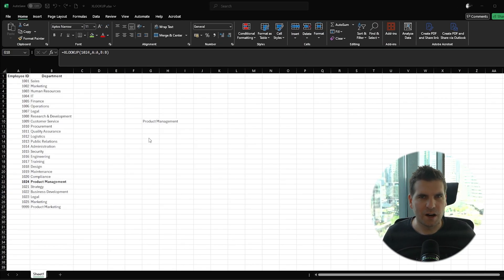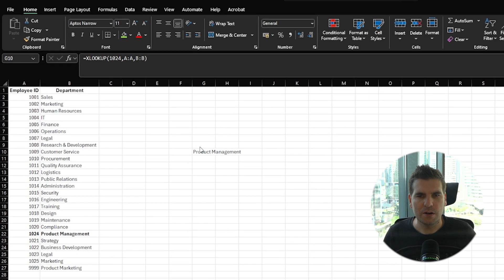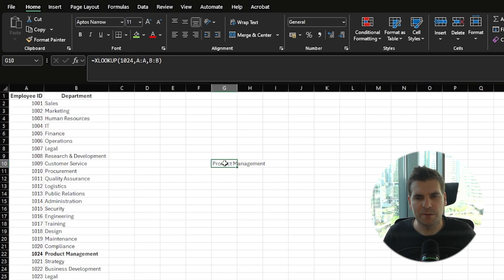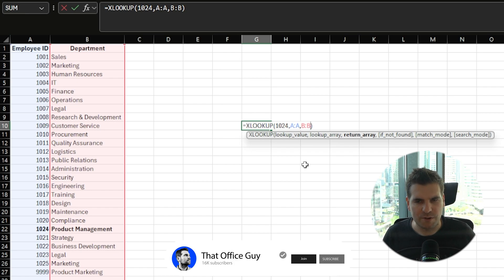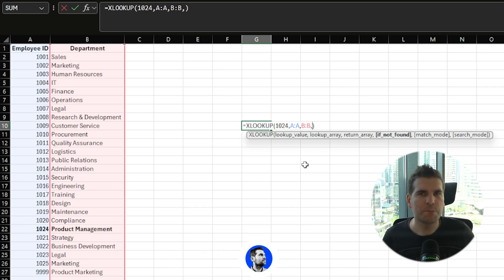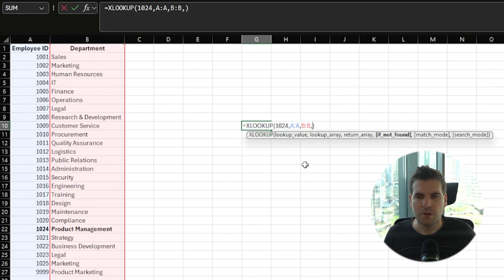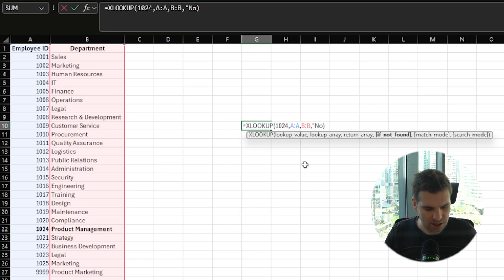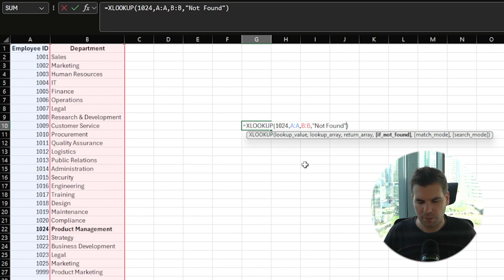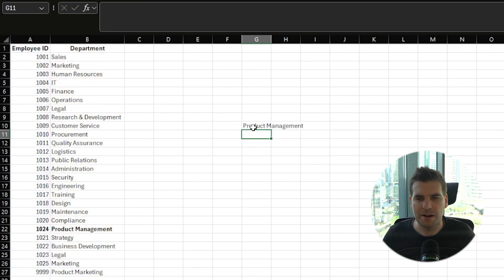Now, what if we mistyped our ID or the employee ID can't be found in our data? How do we handle those errors? We can come back into our formula via the formula bar or by double-clicking the cell, add a comma after our return array just before the closing parenthesis. This opens up the optional 'if not found' element, which lets us tell the formula to return something different if it cannot find a match.